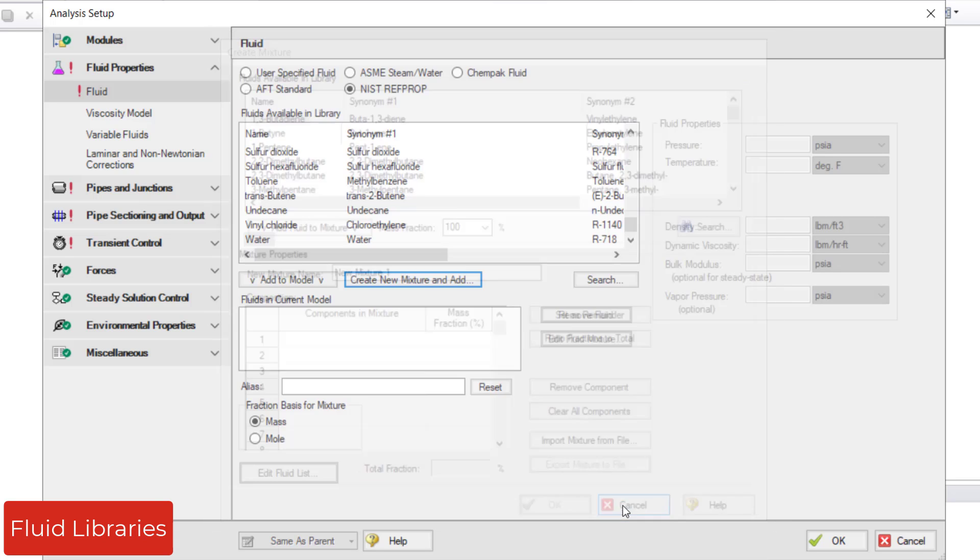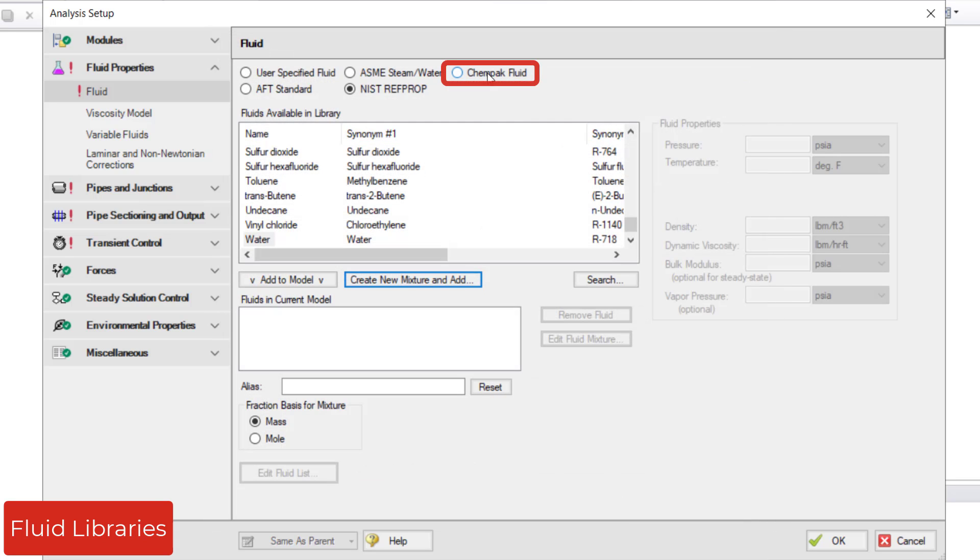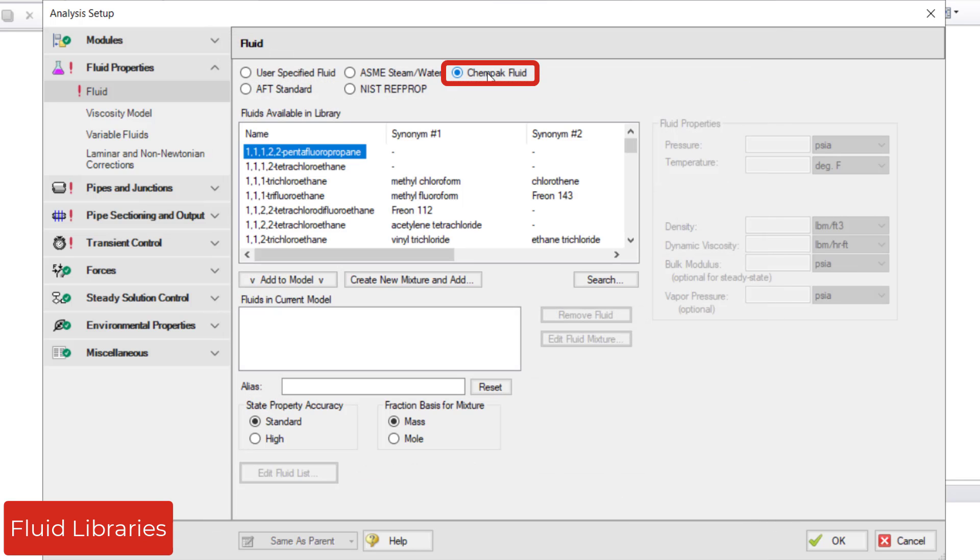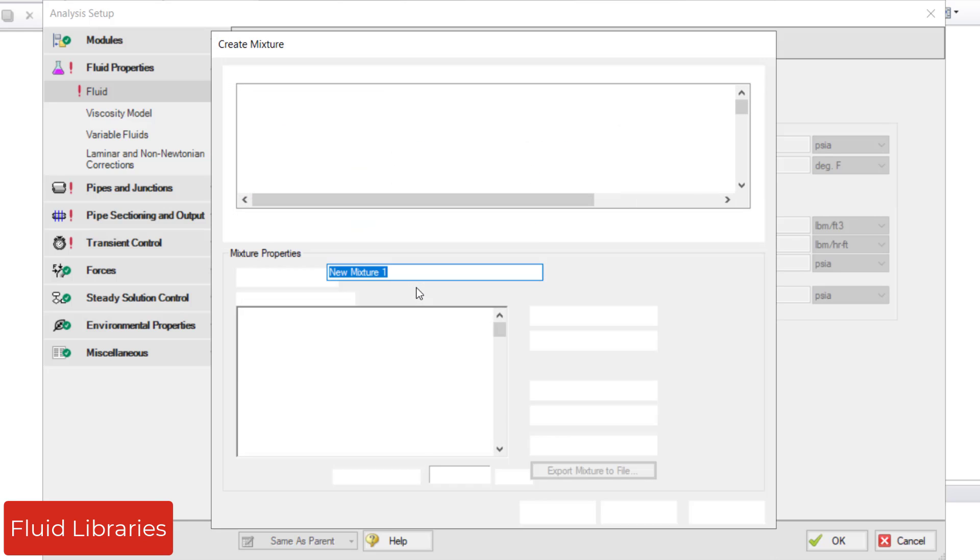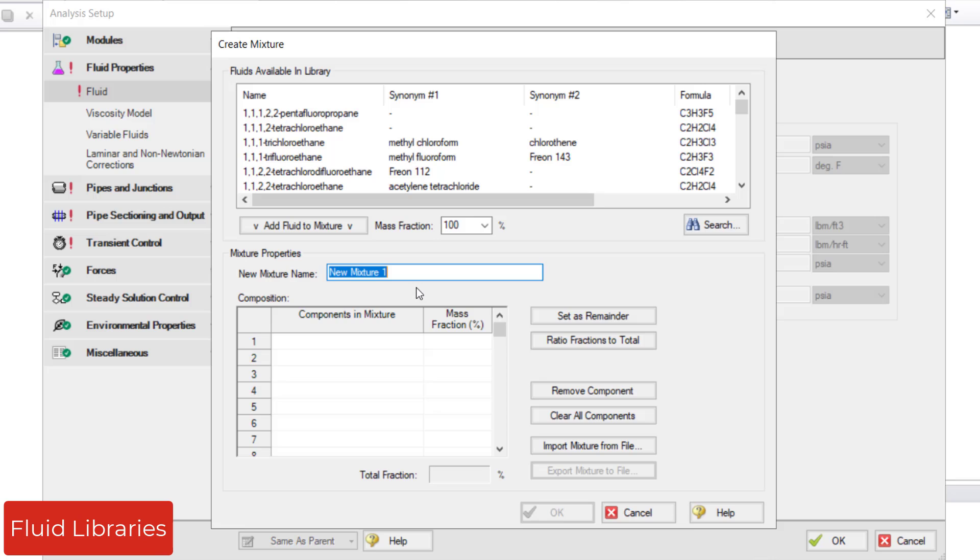Finally, the Kempac Fluid Library is a thermophysical property database purchased separately and used with AFT Impulse. There are about 700 fluids available and, just like with the NIST RefProp Library, you can also create mixtures.